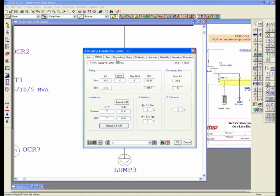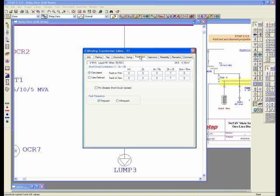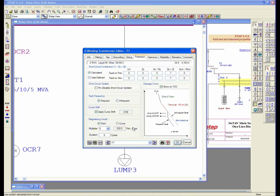Let me put a 4 MVA transformer with typical data. And here, for the transformer, we have quite extensive information about the short circuit information, that if you run the short circuit study, you could get the system impedance on the primary or secondary side, or you can specify your own impedance information for the system side.